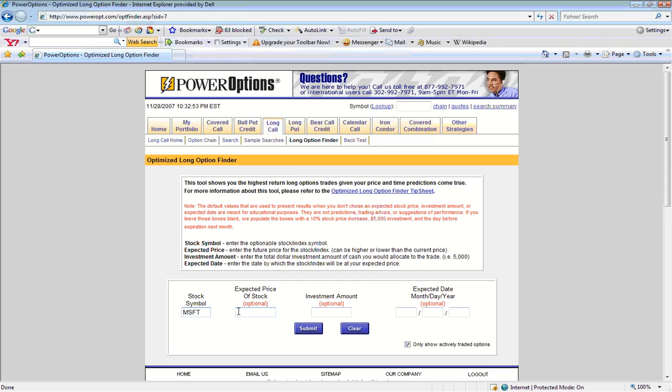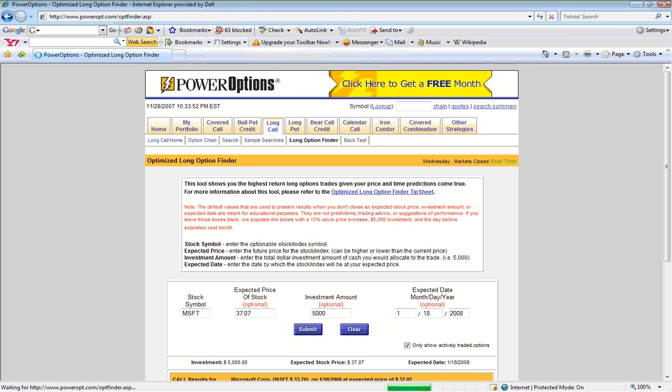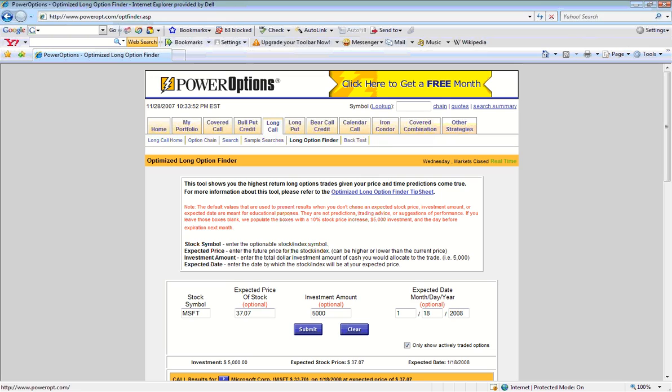If you do not wish to enter in any information into these fields, as they are optional, you can click the Submit button at this time. However, in order to properly evaluate which options might yield the best potential return, the Optimize Long Option Finder will need to put in some default values into those optional fields.